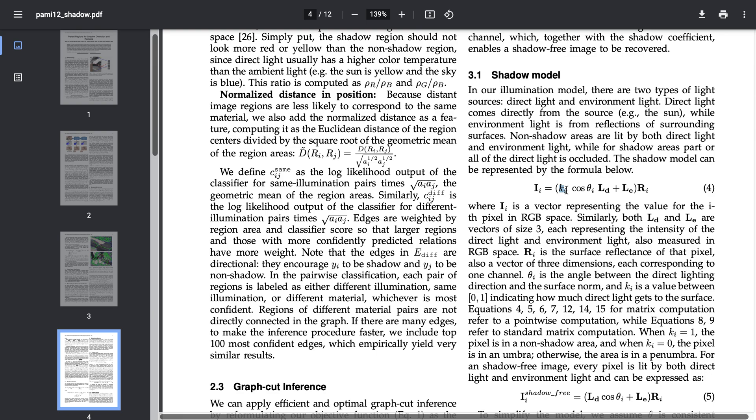Each pixel has a shadow intensity where it is either one or zero, where one is the case of k i is equal to one means the pixel is in a non-shadow area.